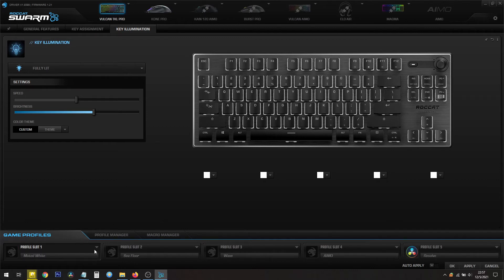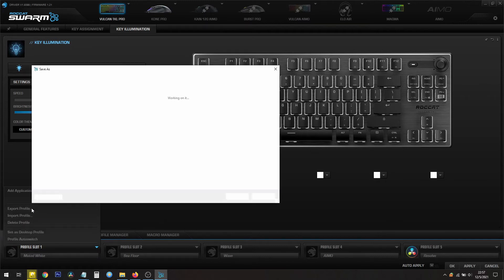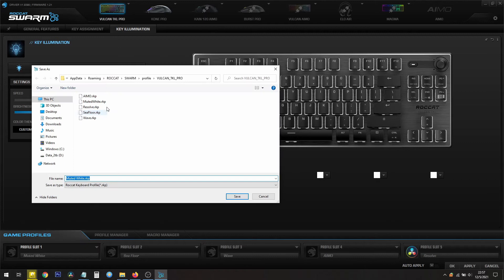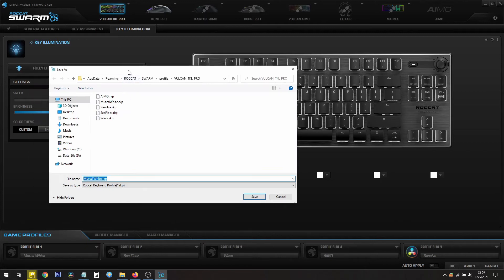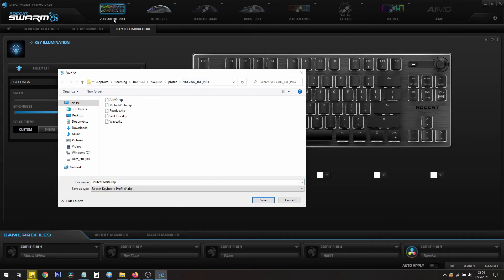What you want to do is click on this little triangle and export this profile so you can save it for later. Whatever you name down here will show over here. Muted White. And this is saved under the Vulkan TKL Pro, which is this piece of hardware.